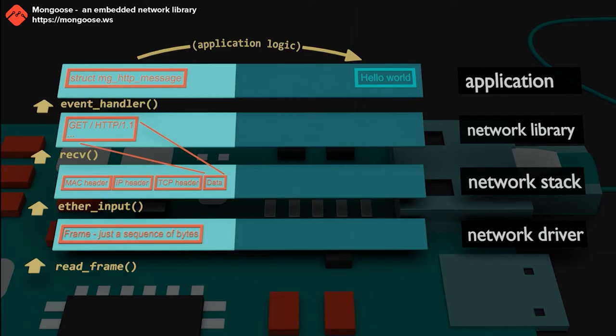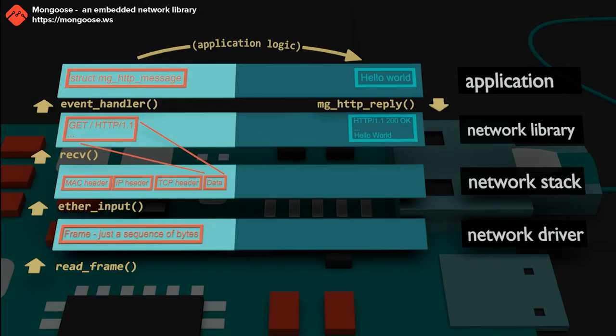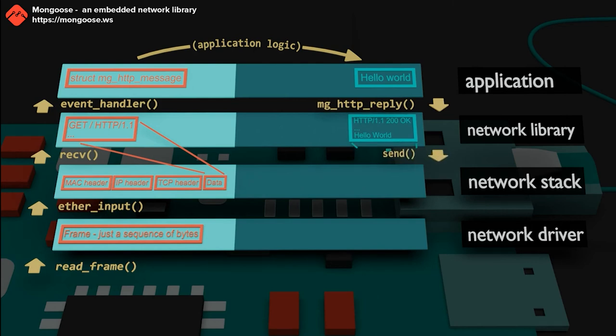The hello response is passed down via a network library API function. The network library takes the response, formats it according to the HTTP protocol, and passes it down using network stack API function send.